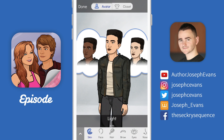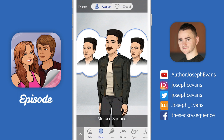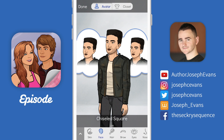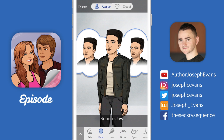I think probably the closest match to me in real life is going to be this light skin tone. Once I've settled on that, I can go to the bottom of the screen and click the next tab, which is face, and I can alter my face shape. I don't think any of these actually match my face shape in real life, so I'm going to stick with the square jaw one, because that seems to be the most generic of the lot.